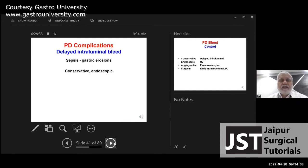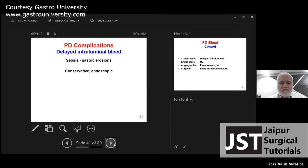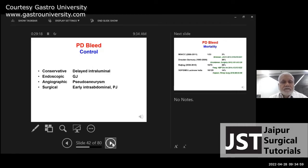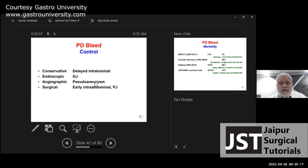Delayed intraluminal bleed is invariably from diffuse gastric erosions as a result of sepsis subsequent to a leak. Management is largely conservative, and sometimes endoscopic control may be needed, but surgery has no role. In summary: delayed intraluminal bleed is conservative; early intraluminal bleed from GJ is endoscopic; delayed intra-abdominal bleed from pseudoaneurysm or GDA is angiographic embolization; early intra-abdominal bleed or severe PJ site bleed is surgical.